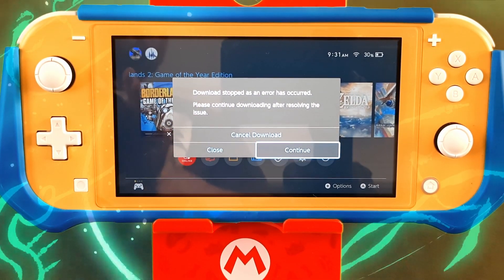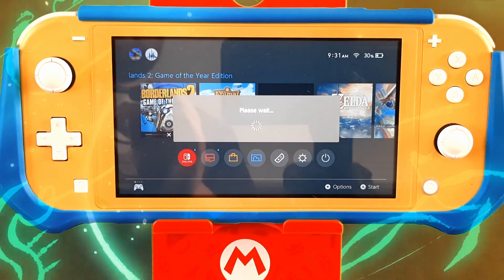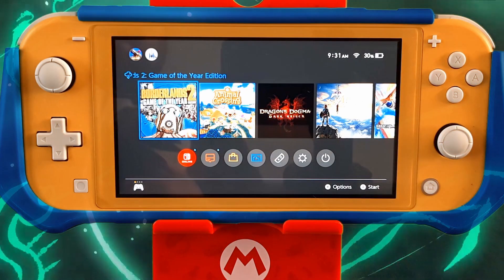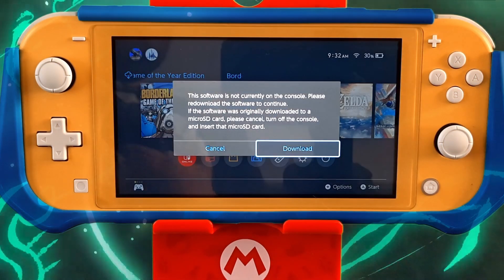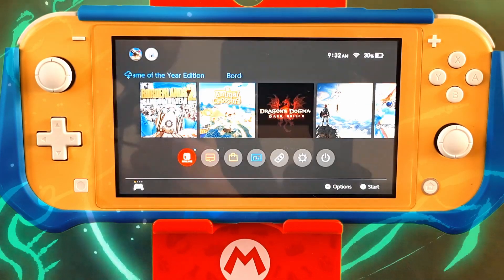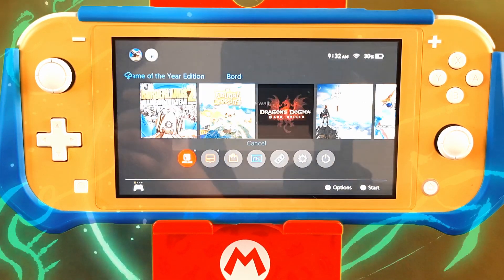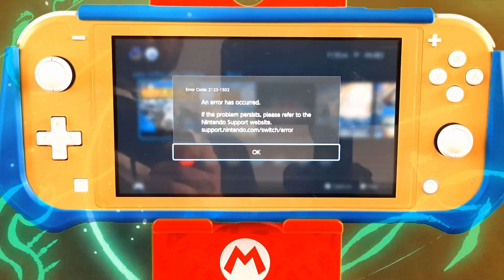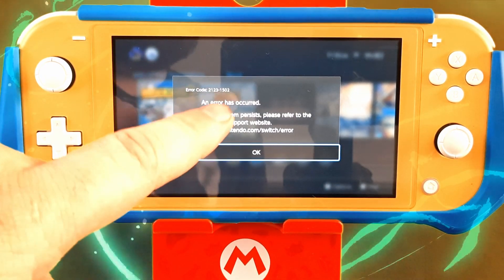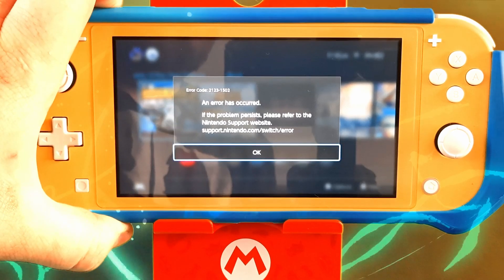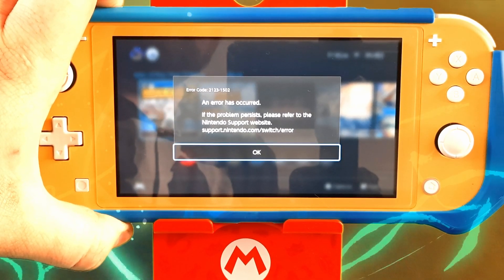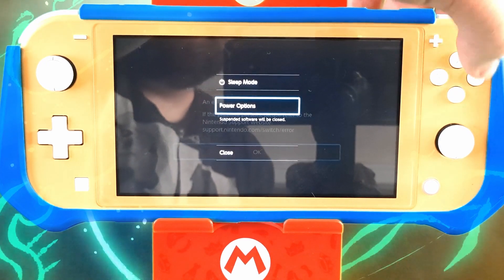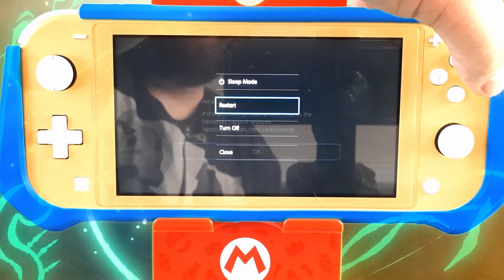What you're going to want to do is cancel the download first. It's still up there, so hit A on it and go to download. Now when the error comes up again — you'll see the error right there — at this point while it's on this screen, hit your power button.